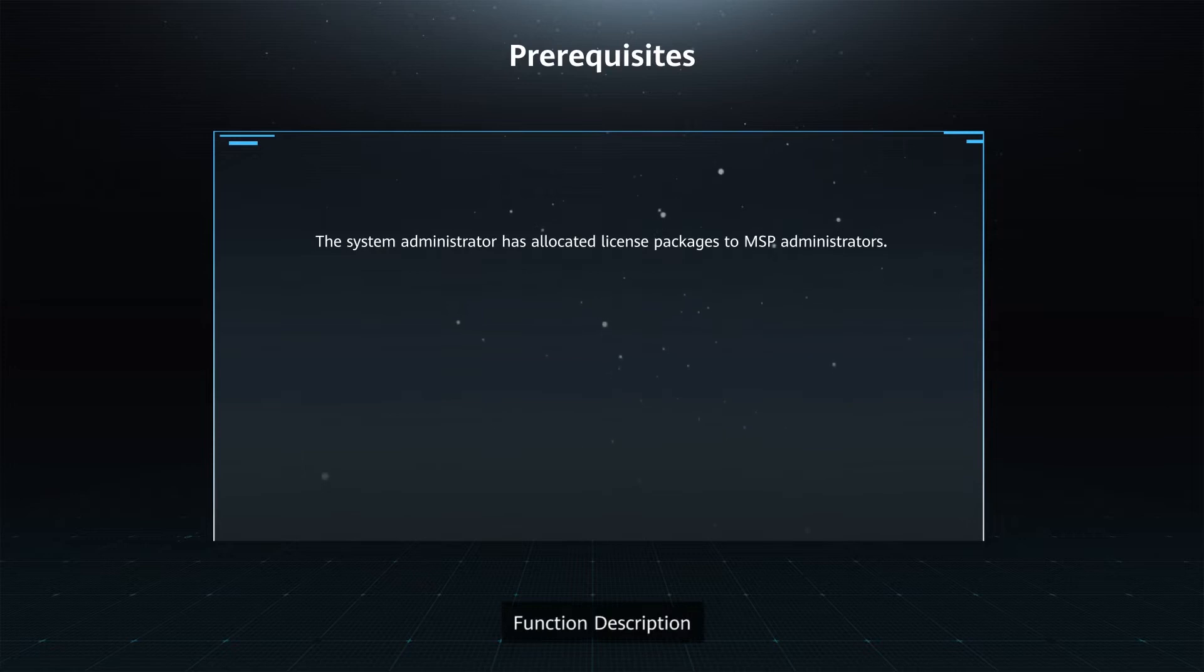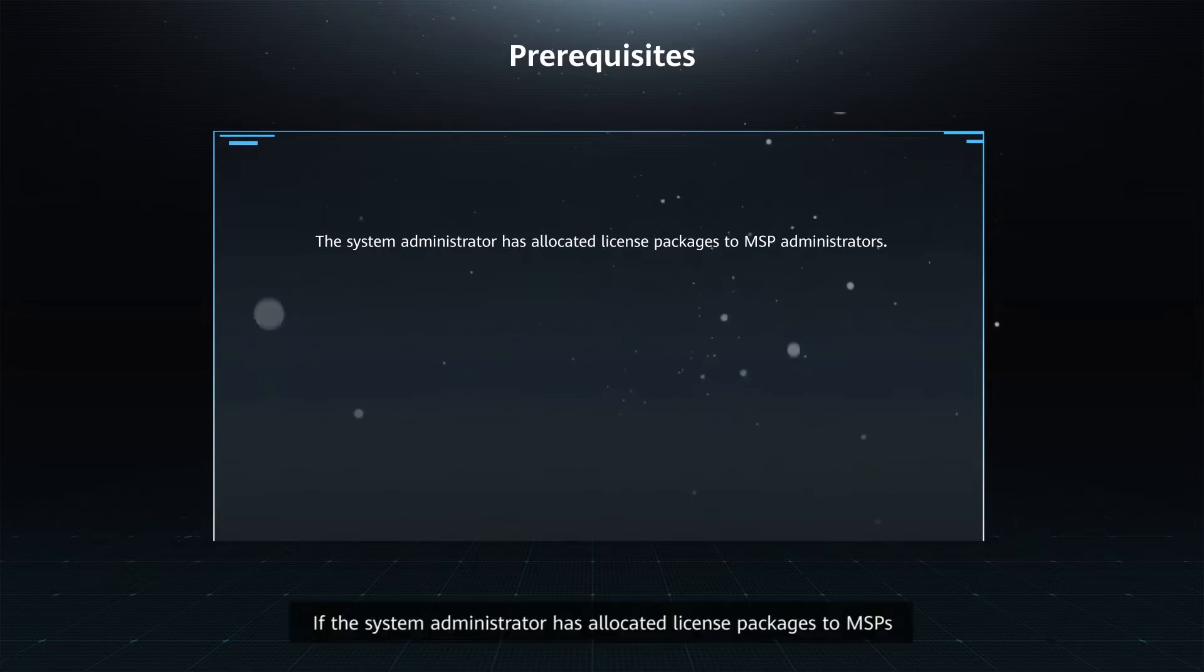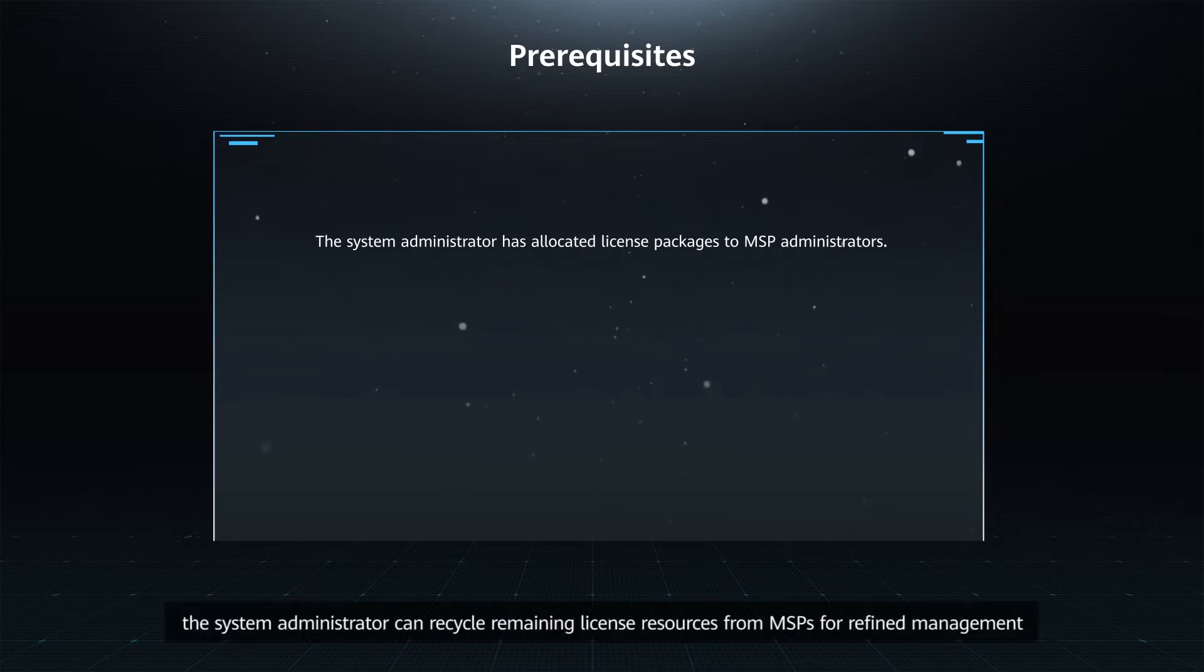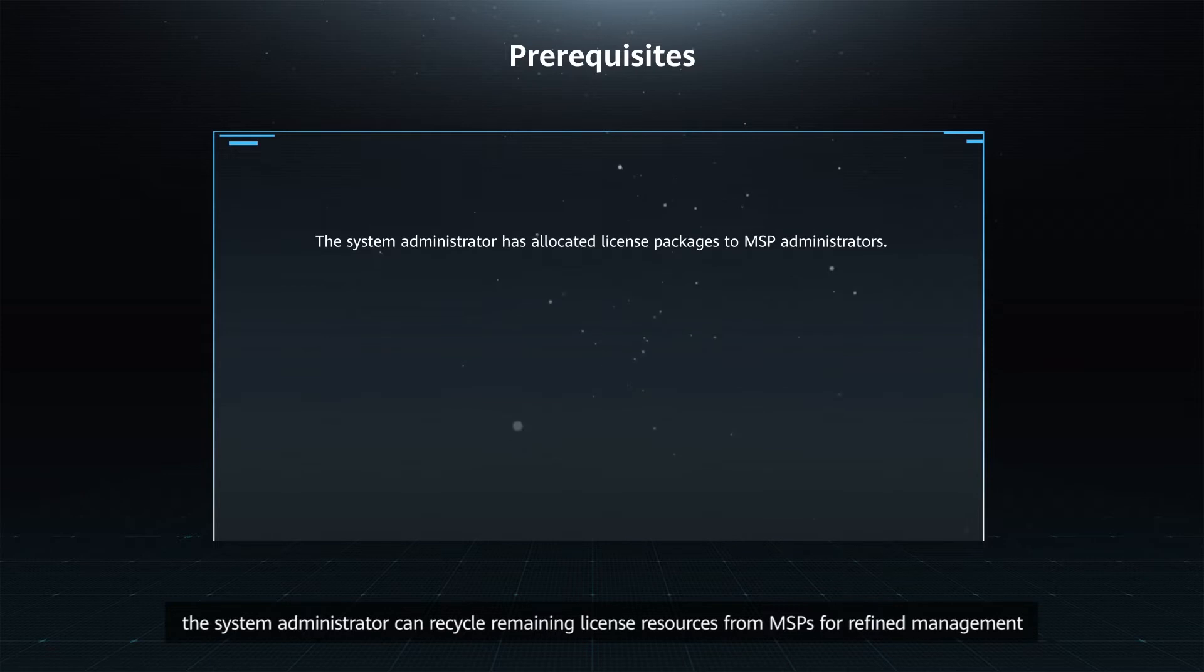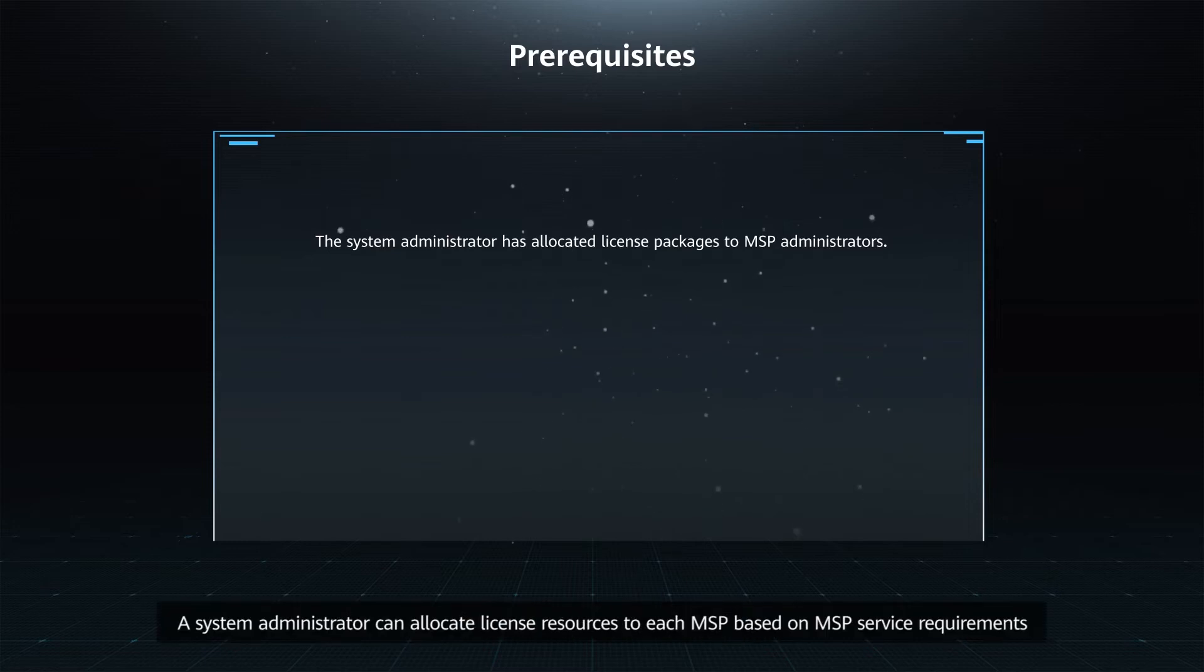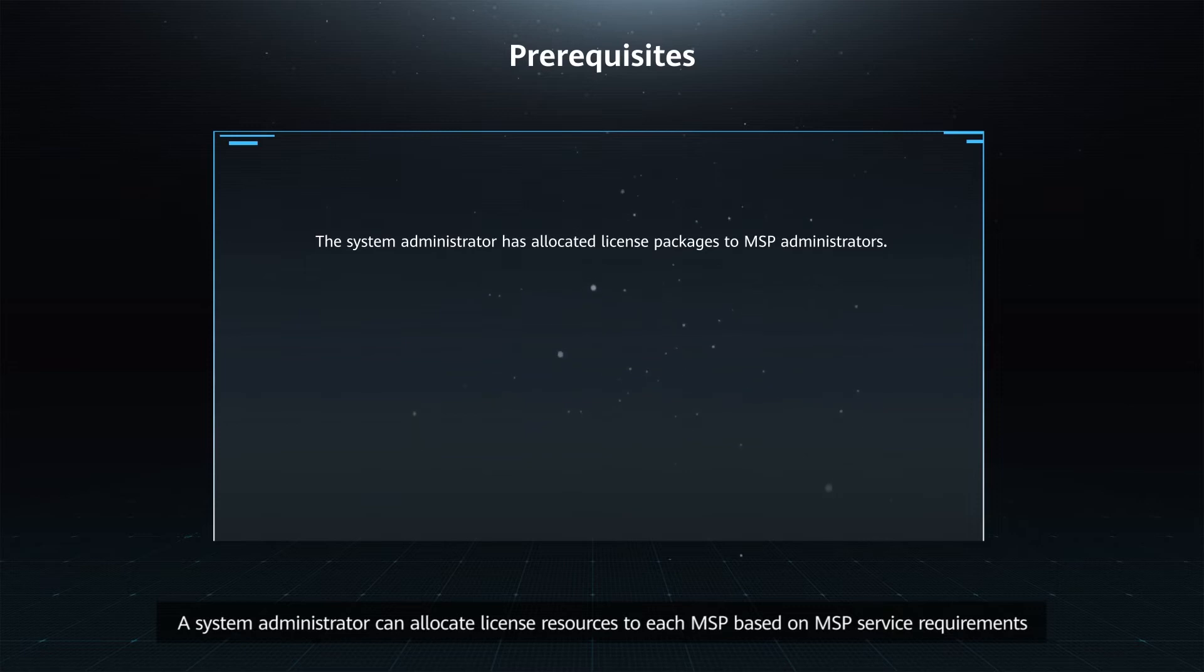Function Description: If the system administrator has allocated license packages to MSPs, the system administrator can recycle remaining license resources from MSPs for refined management. Application Scenarios: A system administrator can allocate license resources to each MSP based on MSP service requirements.